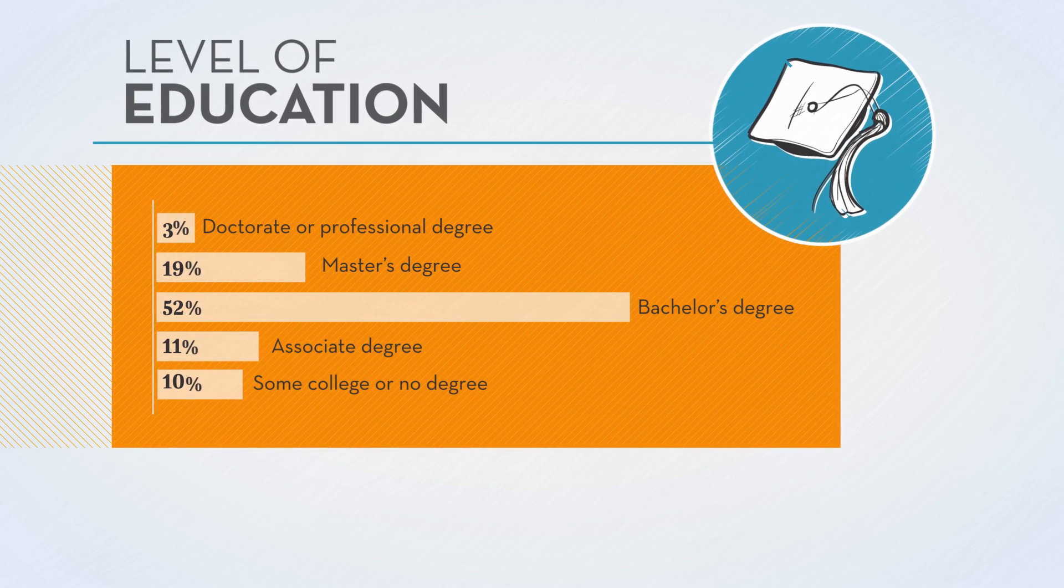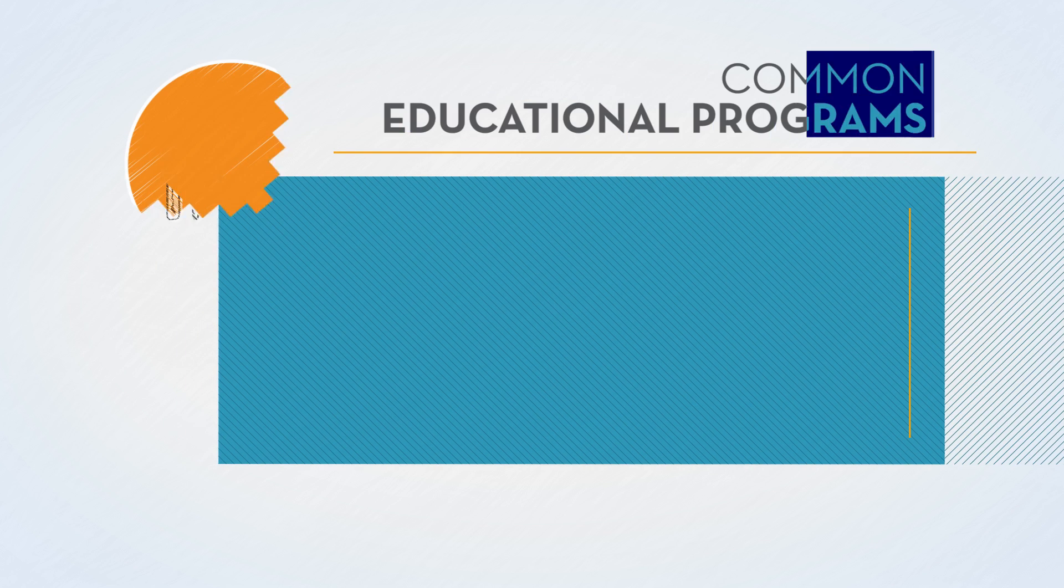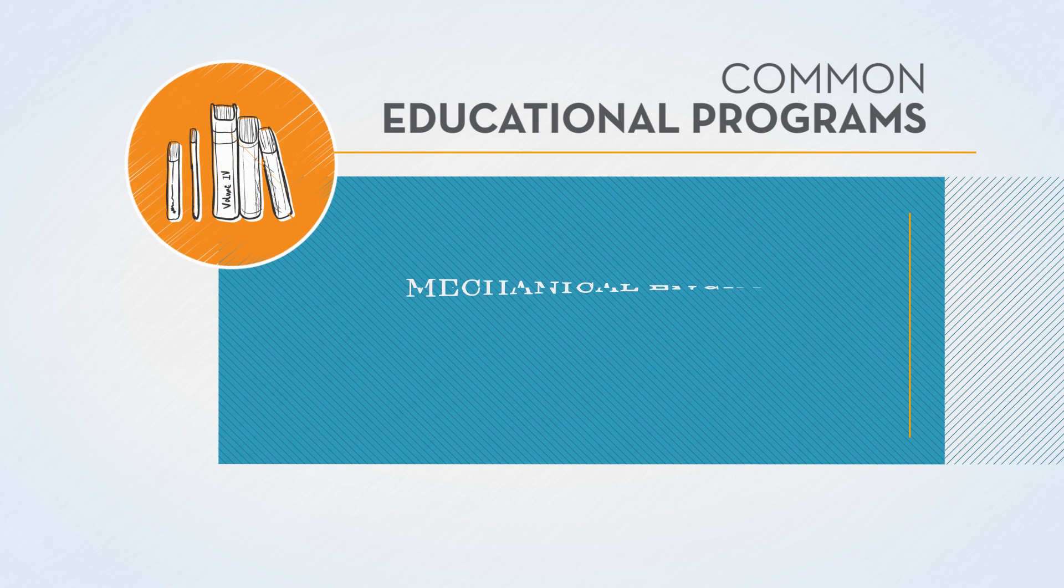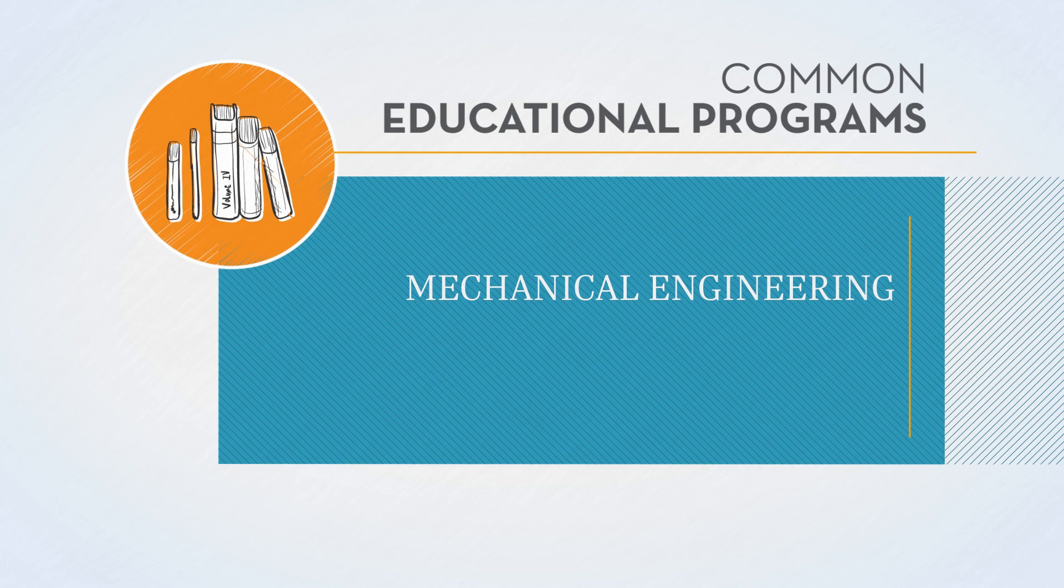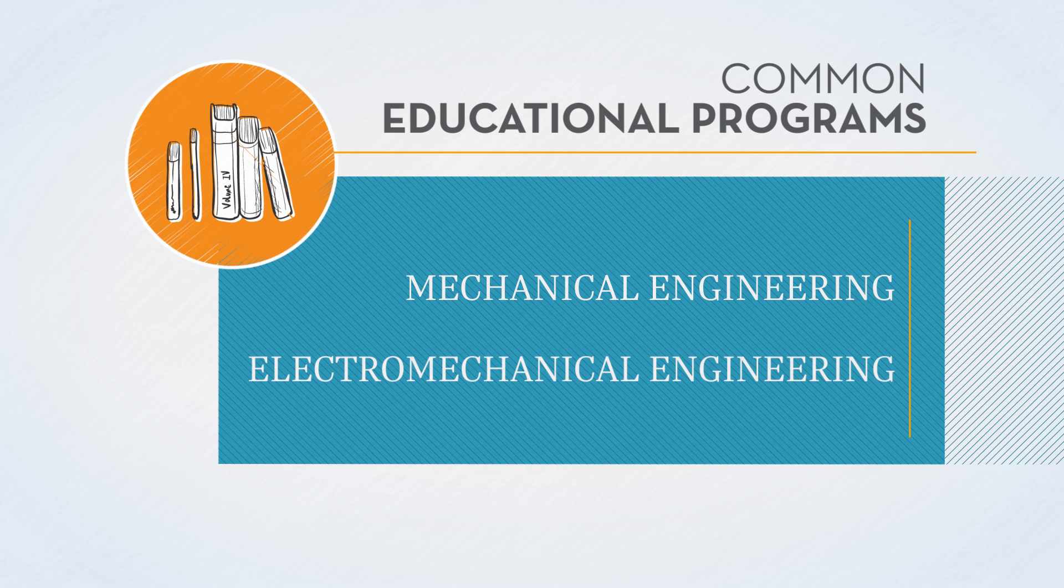Many mechanical engineers have pursued secondary education courses in areas such as, you guessed it, mechanical engineering. Another common field is electromechanical engineering.